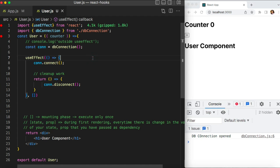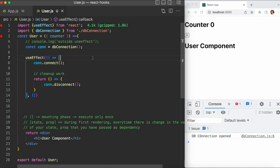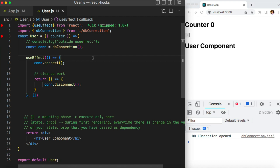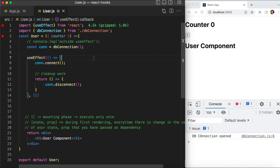Hello everyone, welcome back to my channel. I'm Nishya Singhla and this is part 2 of the useEffect hook. In the previous video we talked about what useEffect is, what a side effect is, and how to use the useEffect hook to implement side effects in functional components and how to use lifecycle methods inside functional components with useEffect. This video is completely dependent on the previous video, so if you haven't watched it yet, I strongly recommend watching that first.